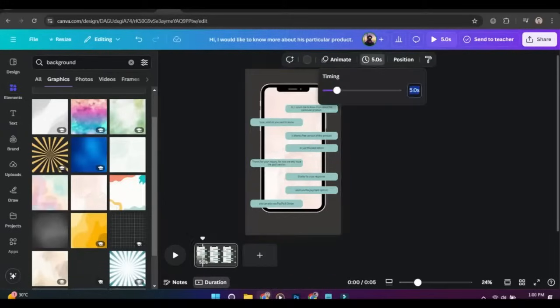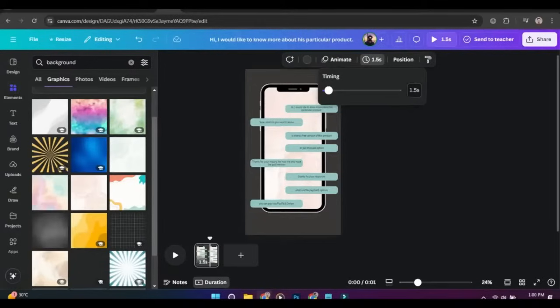Now change the timing of the page and create eight to nine more copies depending on how many texts you want to animate.